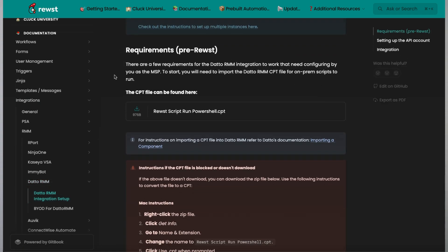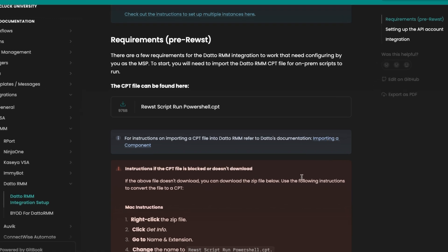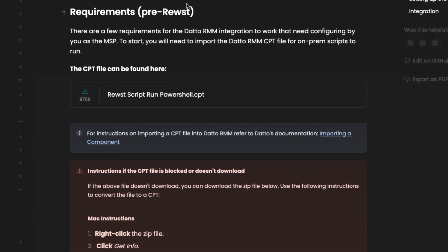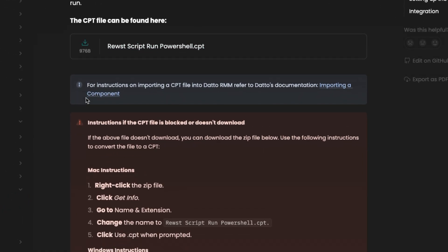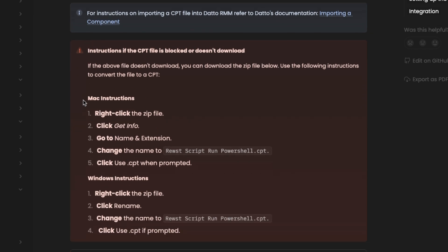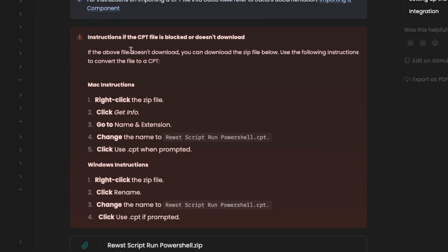A good example of why would be our RMM integrations, and many of them require you install a component or a script in your RMM for it to function correctly. With that caveat, let's get started.